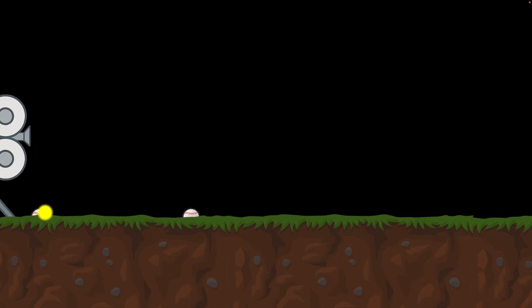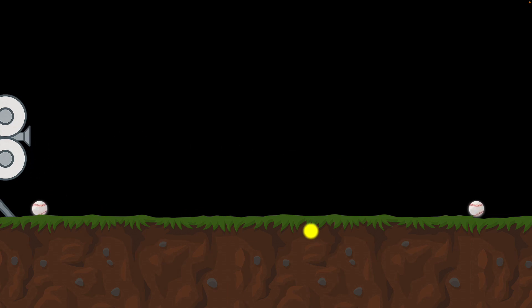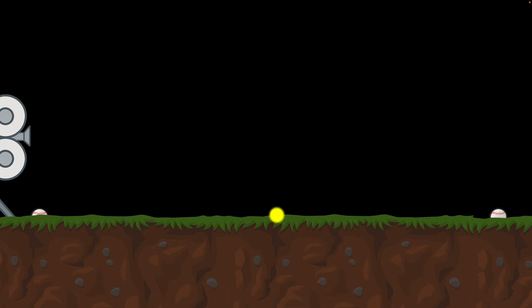Both of them hit the ground at the same time. Would the result be different if we shot it much faster? The result is the same — the baseballs hit the ground at the same time. But why? What does it mean and what can we learn from this? Let's find out.